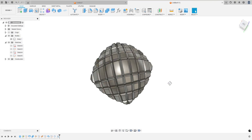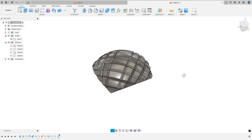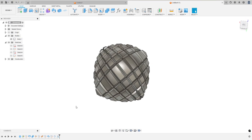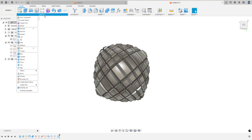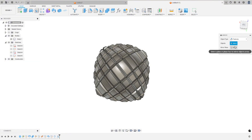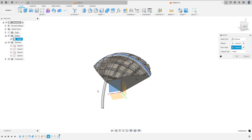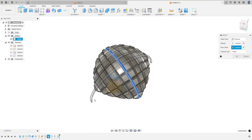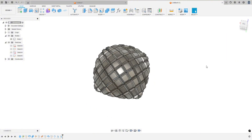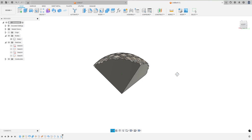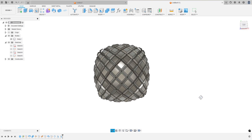Hit OK. It's looking good. And then now let's mirror this sweep. Create > Mirror, the feature will be that original sweep we did, the mirror plane will be this one — it gives you a preview. Hit OK. And look at that — we've got knurling on this curved surface.